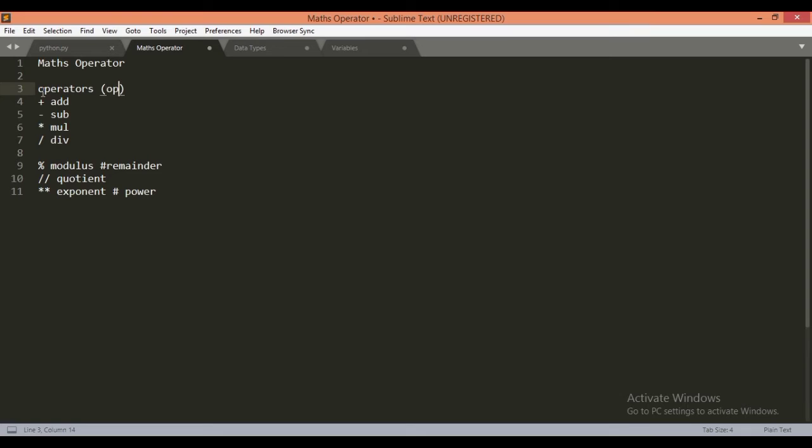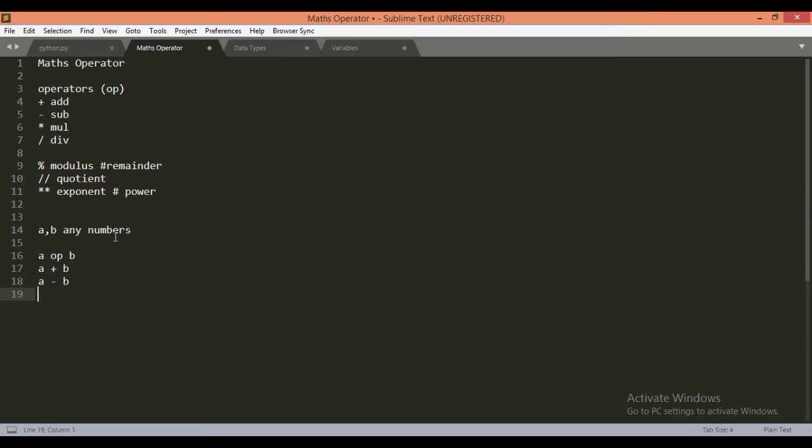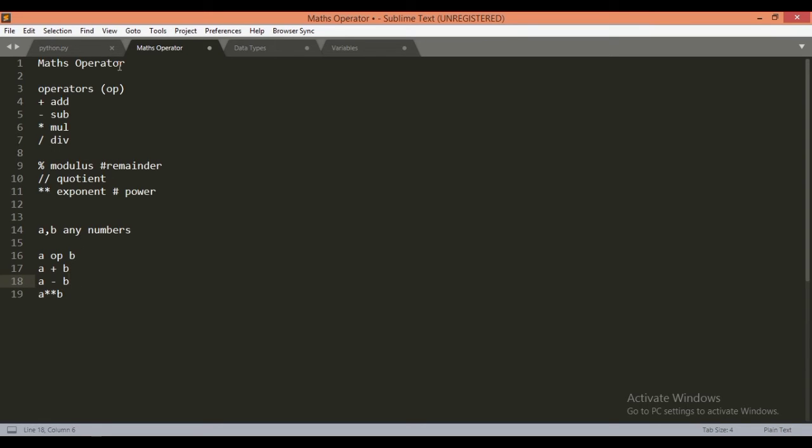Let's call it op, and the format to use these operators is: let a and b be any numbers. Then the format is a operator b, means a plus b, or a minus b, or a raised to b. This will give us the raised to. So we will perform some mathematical calculation using these operators.